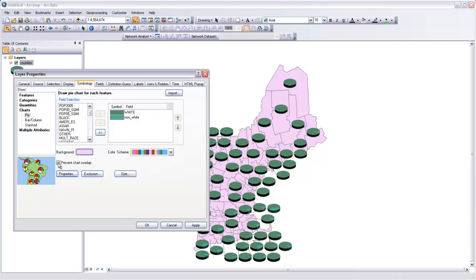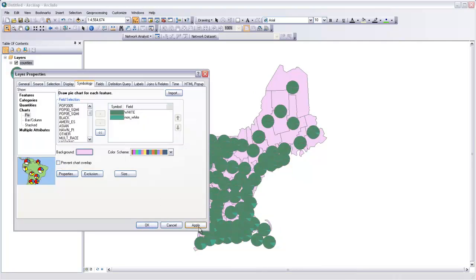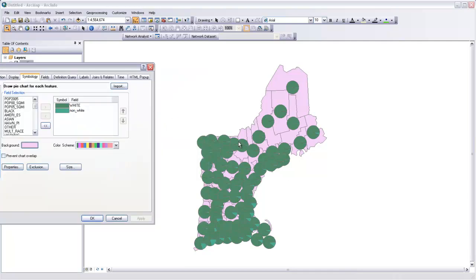I'm also going to uncheck Prevent Chart Overlap. And if I click Apply again, you'll see this is a bit easier to read already. Even though some of these charts are overlapping, it's at least easier to see the relationship between each chart and the county that it represents.